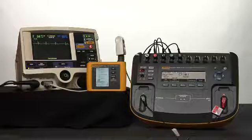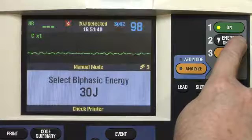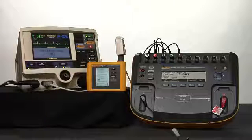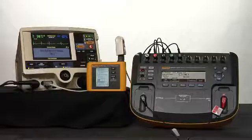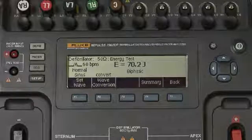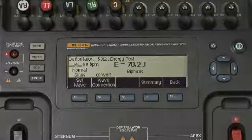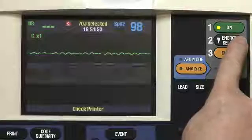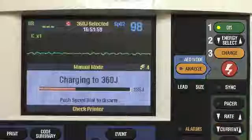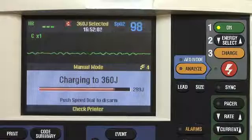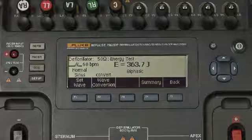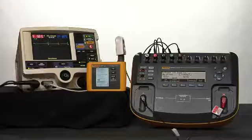Now we want to take the energy level up to 70 joules. Increasing the energy level to 70 joules. The acceptable output at this level is 65.1 to 74.9 joules. Pressing the charge button. Charging. Discharging. 70.2 joules measured. And finally we'll take the device up to 360 joules. Increasing energy to 360 joules. Charging. Discharging. 363.7 joules measured, within the acceptable range of 335 to 385 joules.